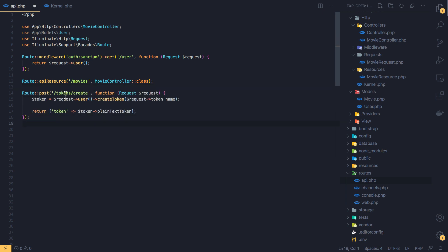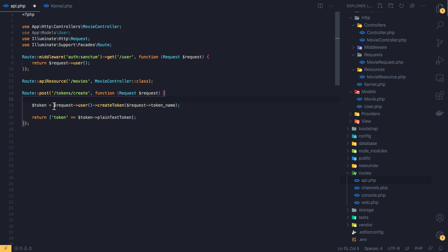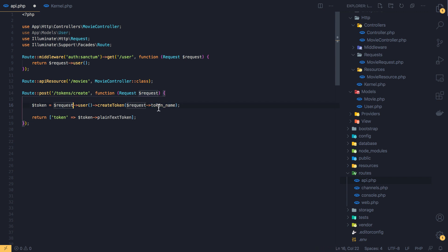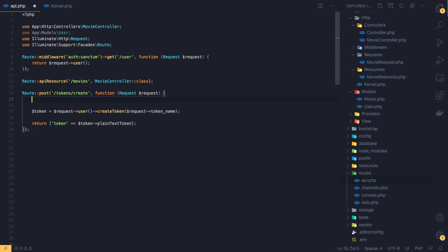Inside the API routes file I'm going to paste that example. The token is created via the request user's createToken method, passing a token name. We don't have a request user or token name yet, so I'm going to build that out — starting by creating the user lookup logic here.